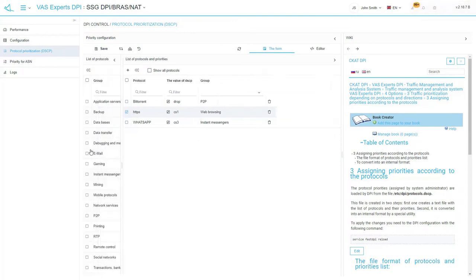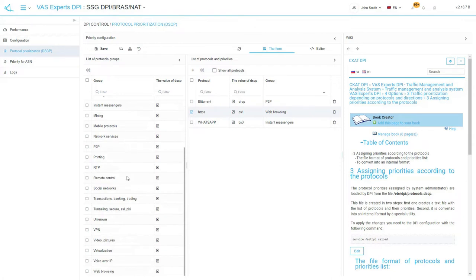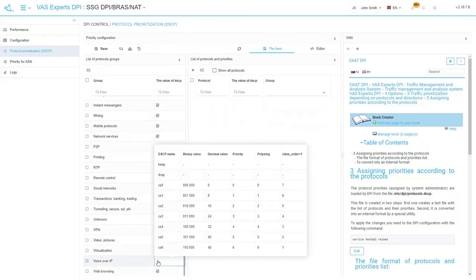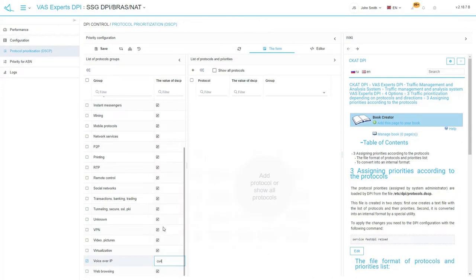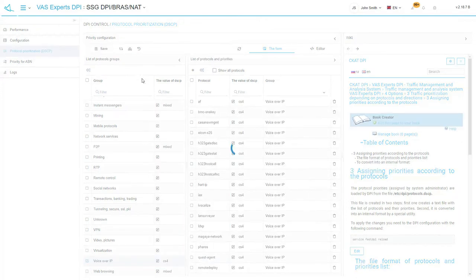Adding protocol groups can be used to configure prioritization. For example, let's select the IP telephony protocol group. Assign CS4 class to it. Remember to save.